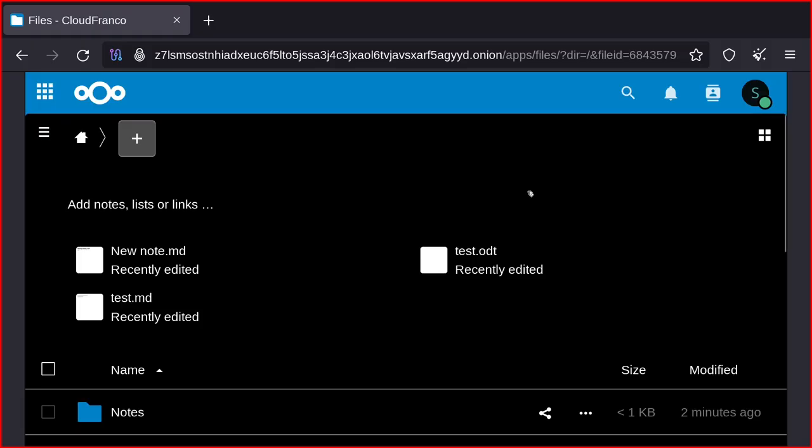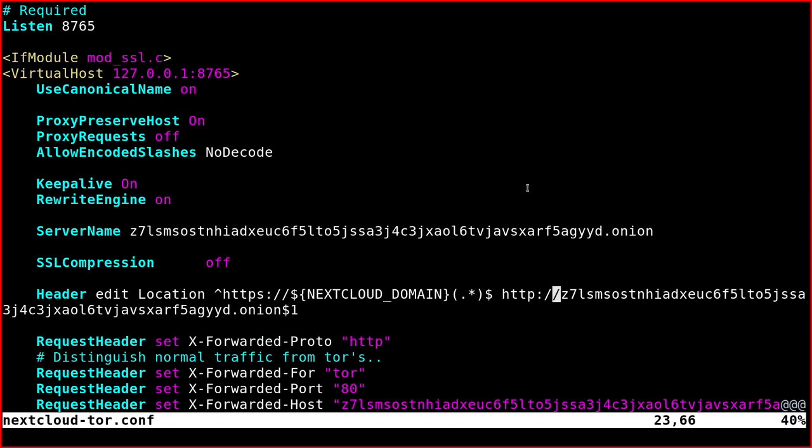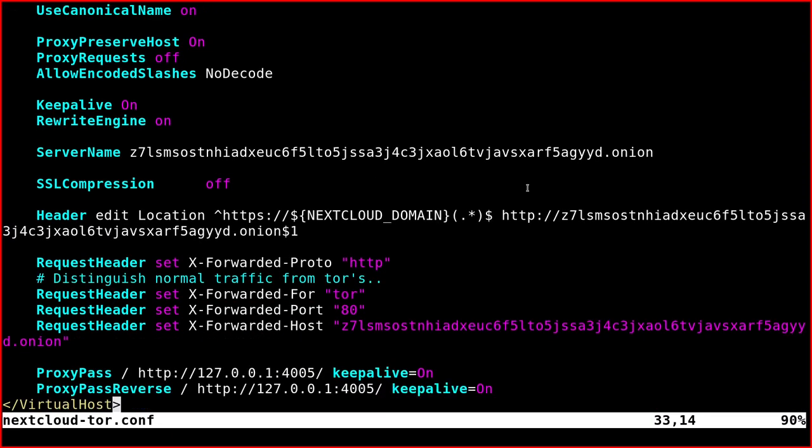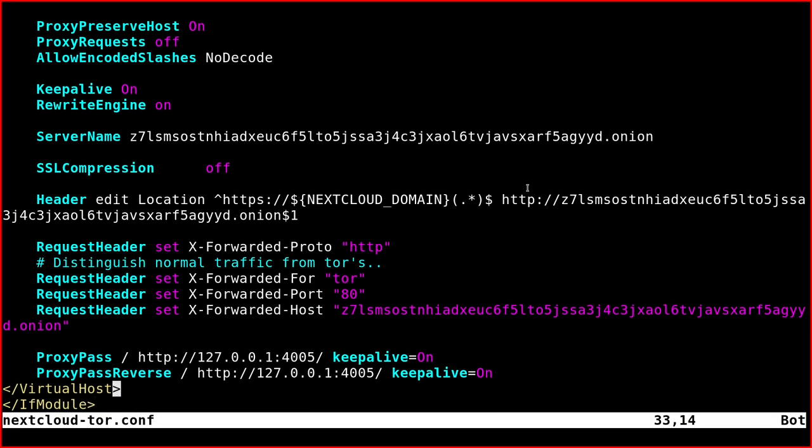So if you need the configuration such as the Apache configuration, I'll leave it in the video description as usual. You'll find the link to the file there. And so that's it for today, thank you for watching, have a nice day, bye bye.